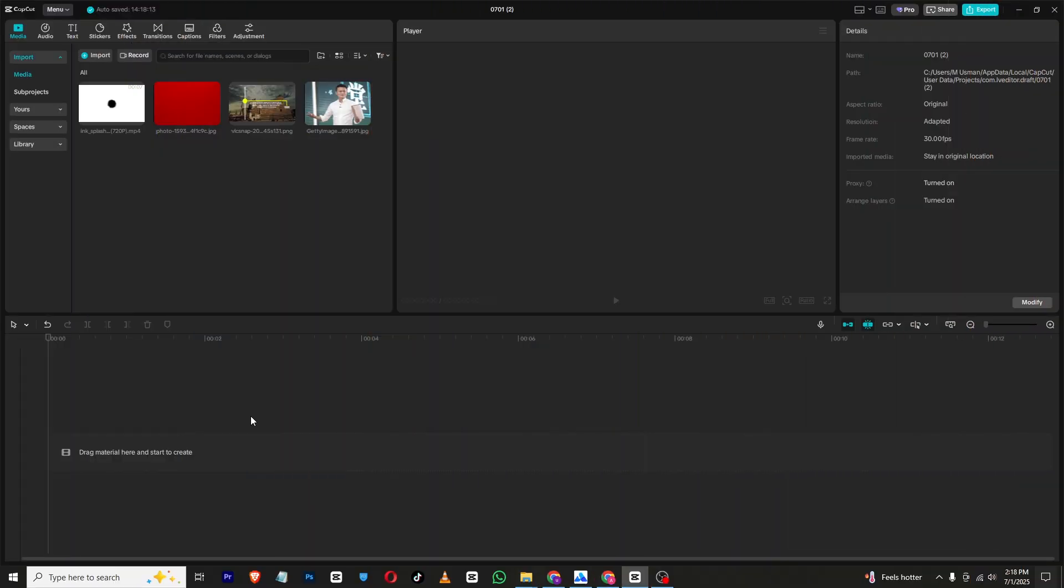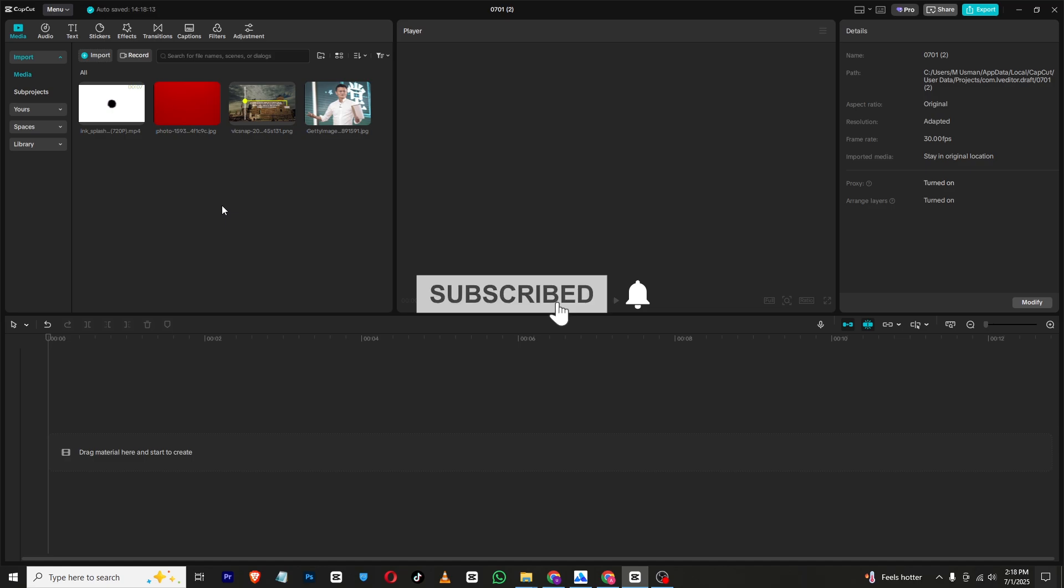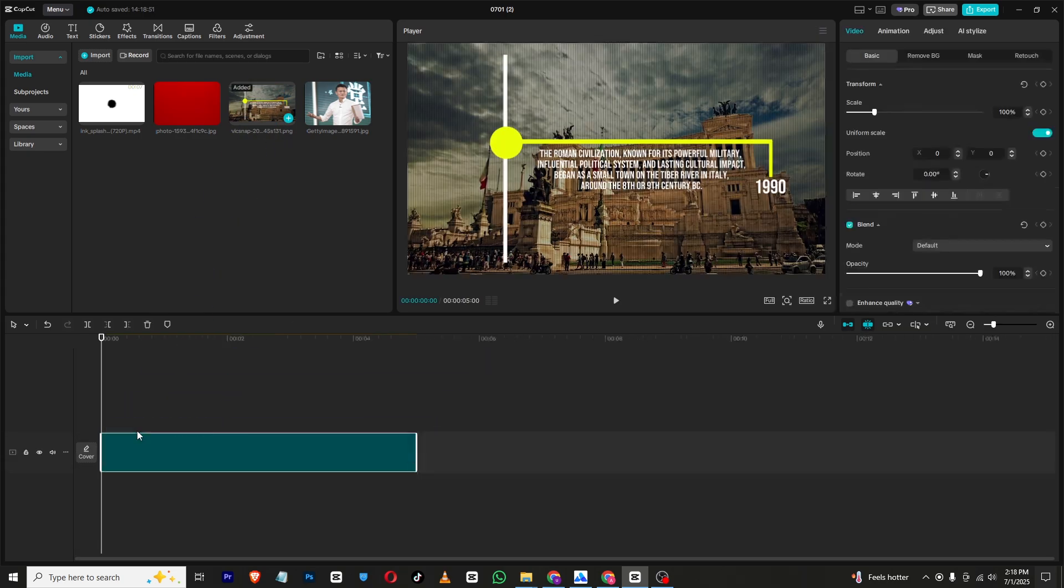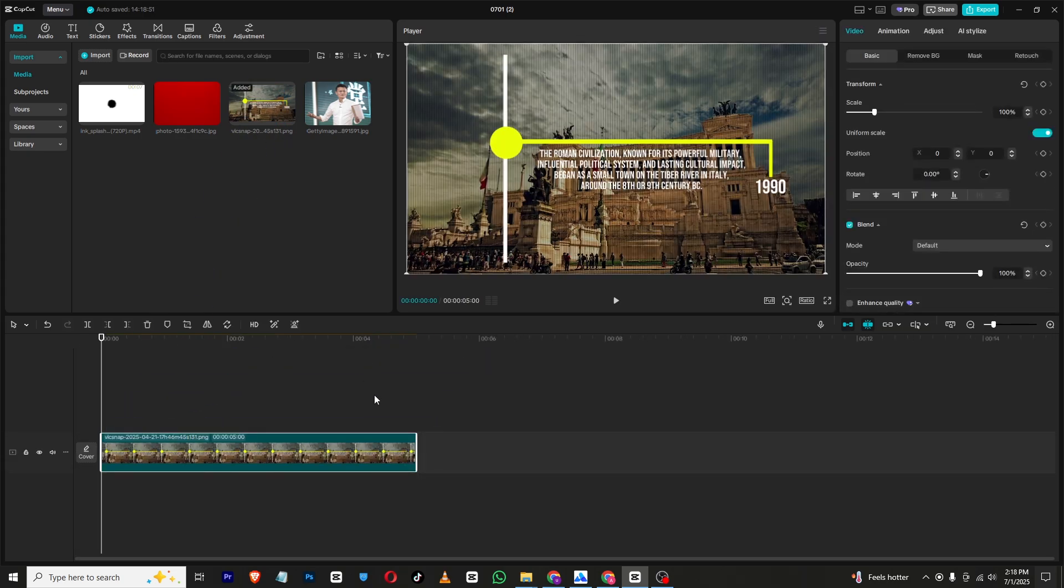Hello everyone, in today's video I will show you how you can create this ink splash animation inside CapCut PC. So let's get started. First I need to bring in this article into my timeline and make sure to adjust it wherever you want.